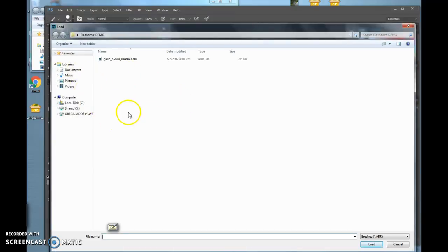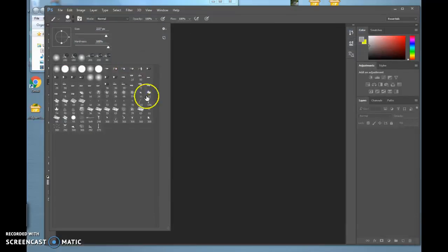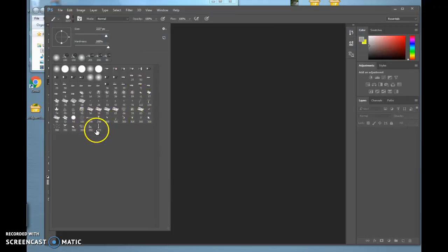Navigate to your flash drive where it's at, double-click on it, and it populates your brushes. You're ready to use them.